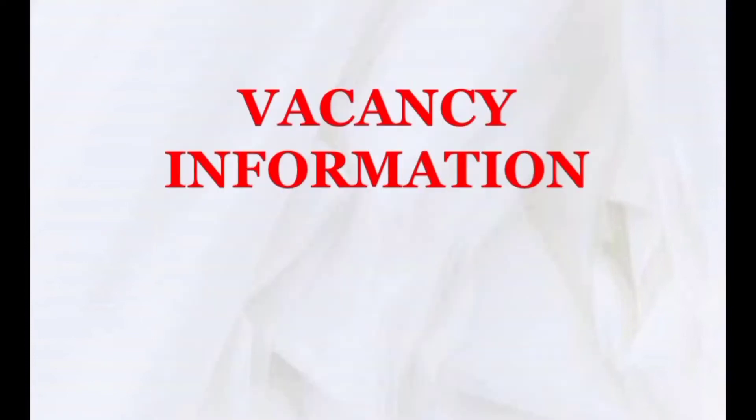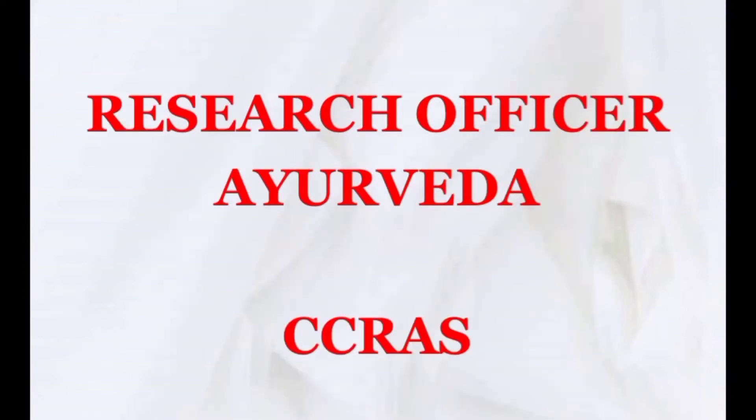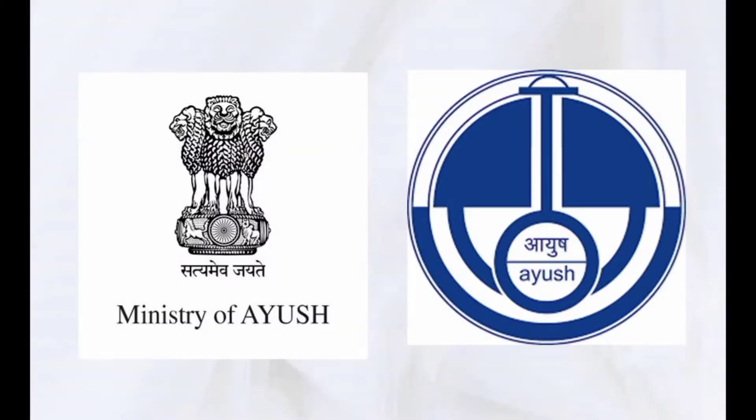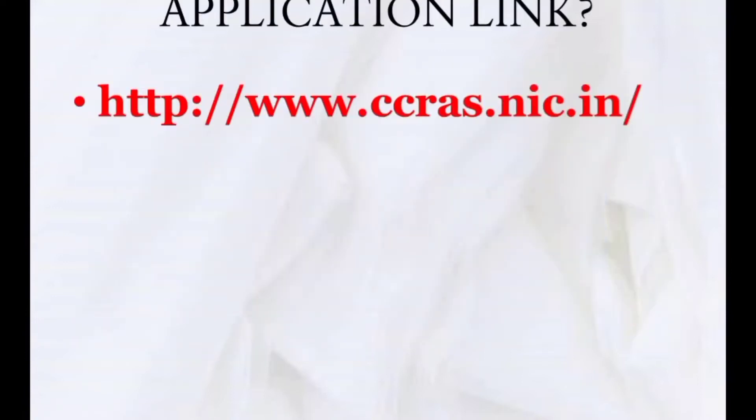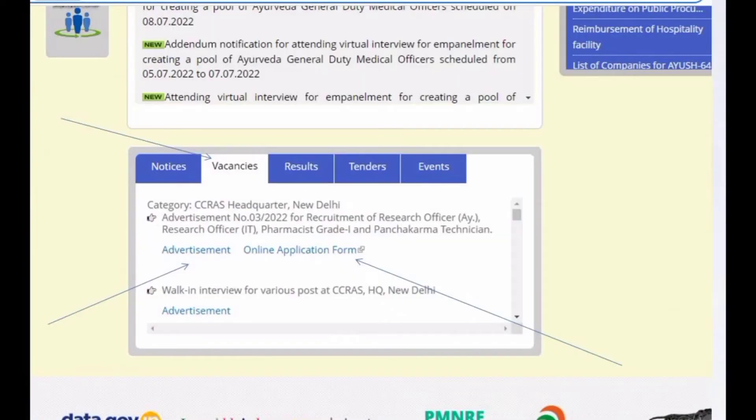Namaste, today we are going to see how the application is to be filled for the recently launched CCRS posts. First, go to this link and see where the vacancies are in the advertisement and online section.